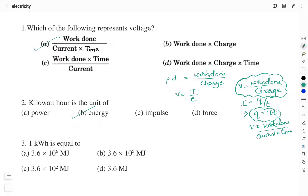Question number 3: 1 kilowatt hour is equal to? Option A: 3.6 × 10⁶ megajoules. Option B: 3.6 × 10⁵ megajoules. Option C: 3.6 × 10² megajoules. Option D: 3.6 megajoules. Here 'mega' stands for 10 to the power 6.